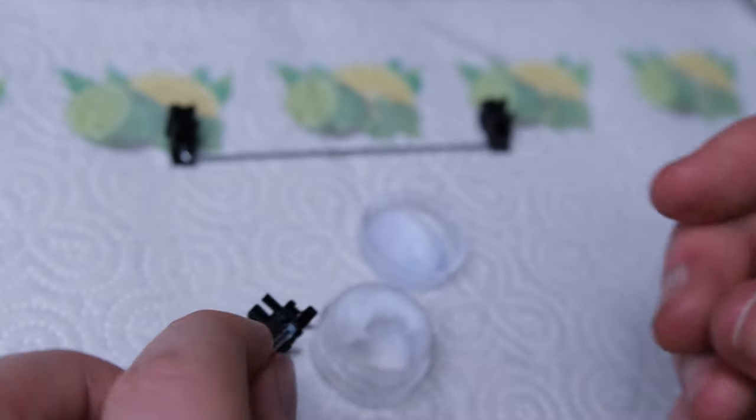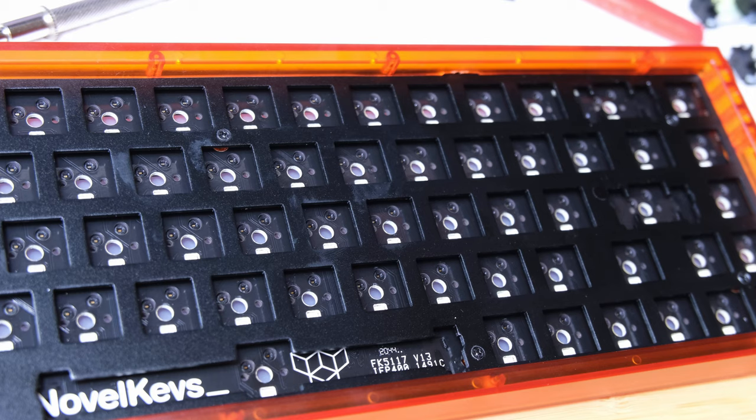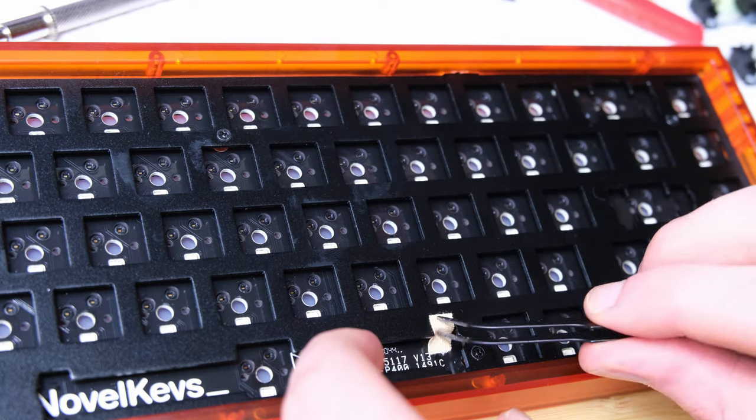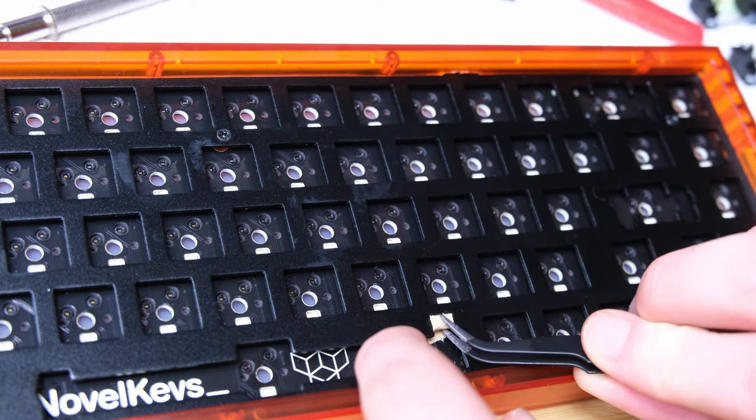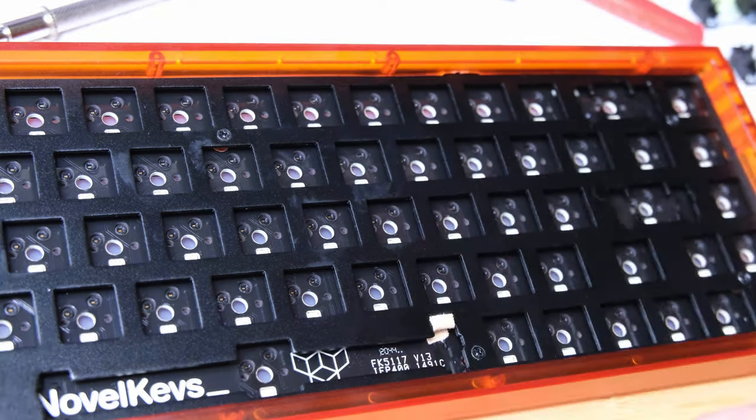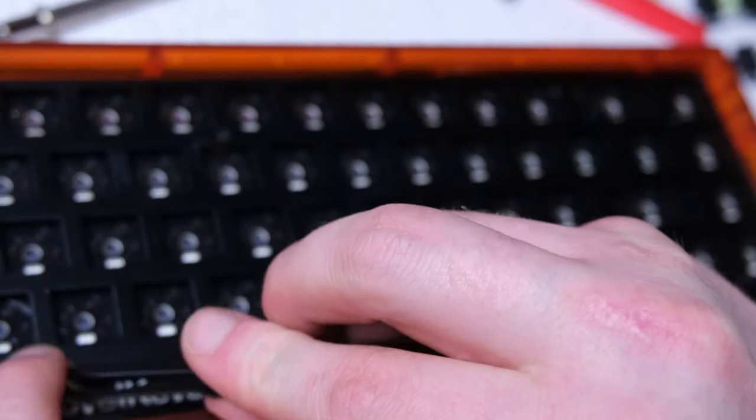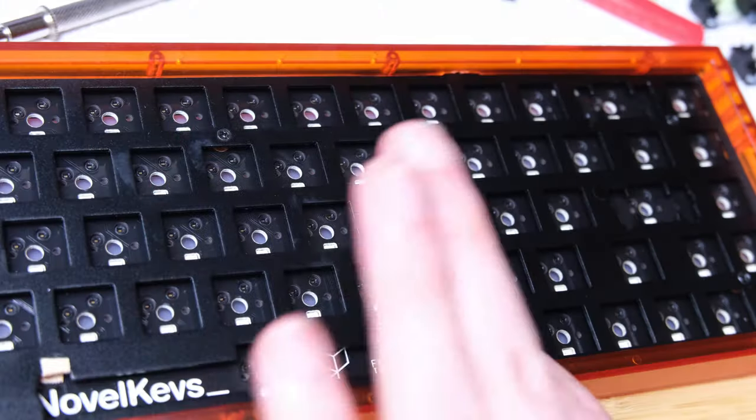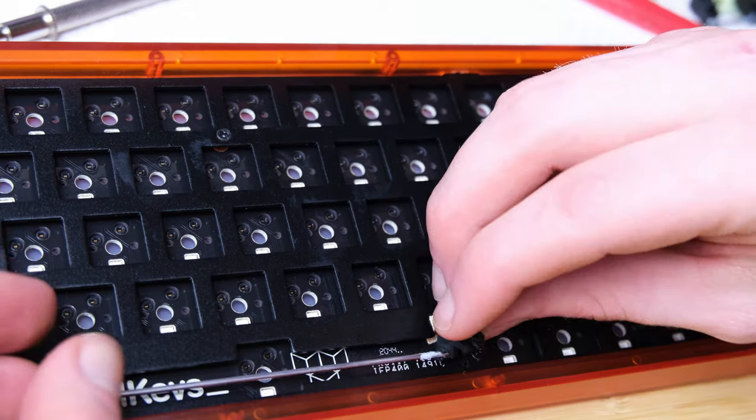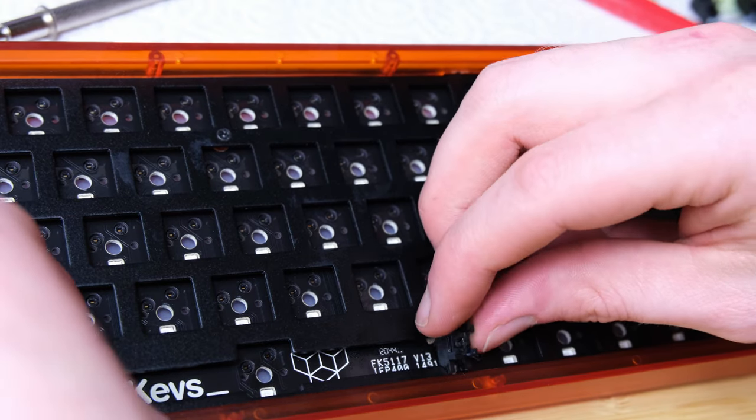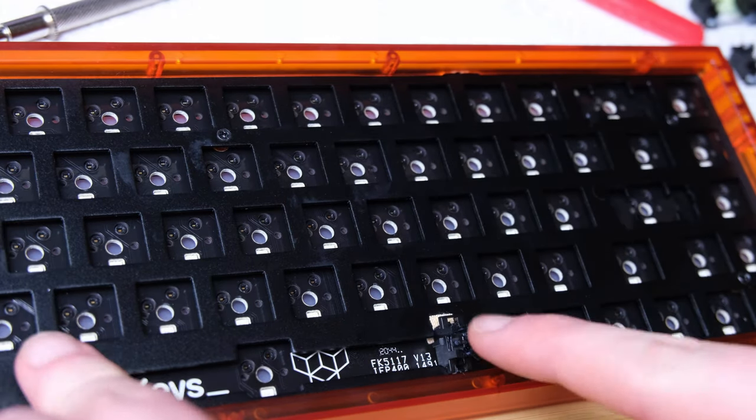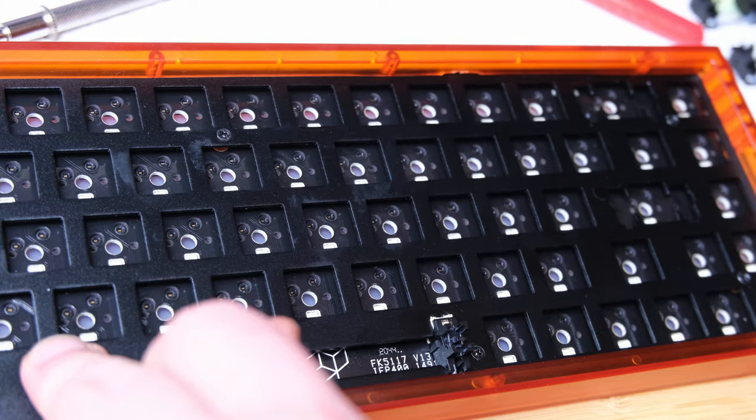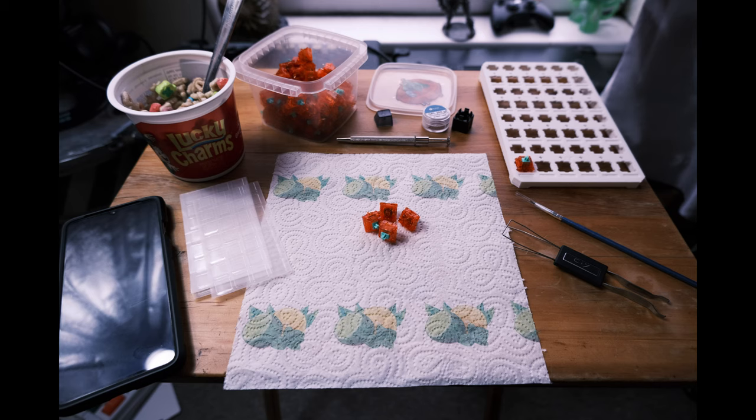And again, we're going to repeat that on every stabilizer. And then we're going to do a band-aid mod where the stabilizer meets the plate. These ended up being a little bit too thick, so I actually ended up using a more traditional plaster. This really helps deaden that sound a little bit more and add a little bit of a low-end sound to the stabilizer keys.